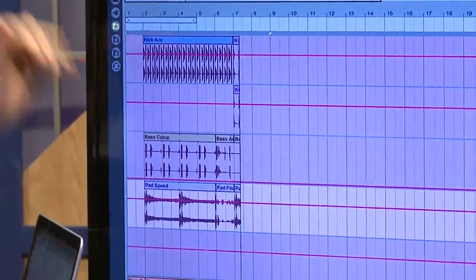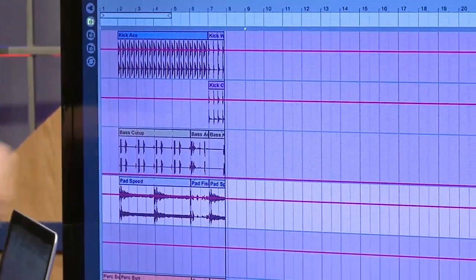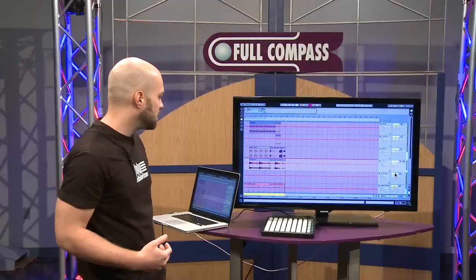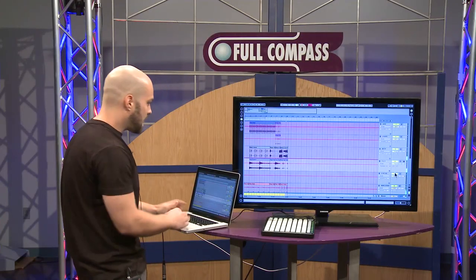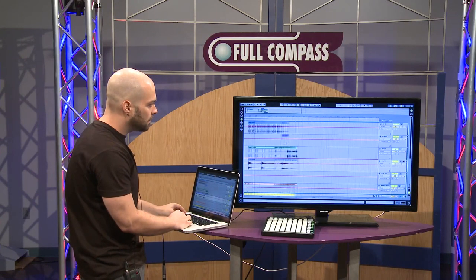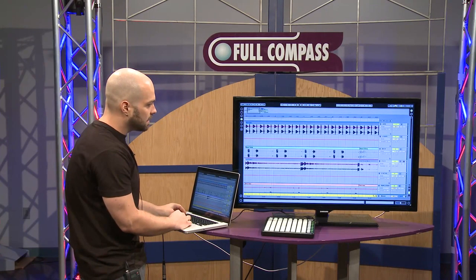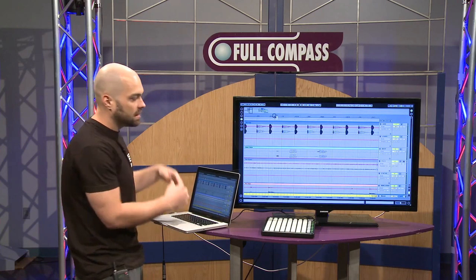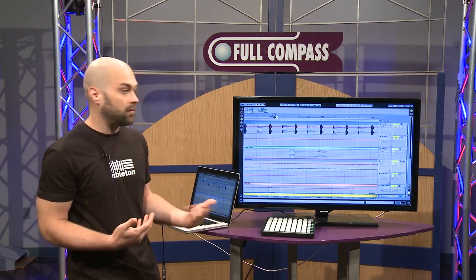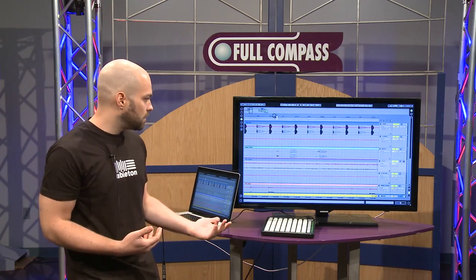This will also record any automation, knob movements, and slider movements that you make. Then I can get into the arrangement view and do all the detailed editing and arranging that I could in a conventional digital audio workstation.